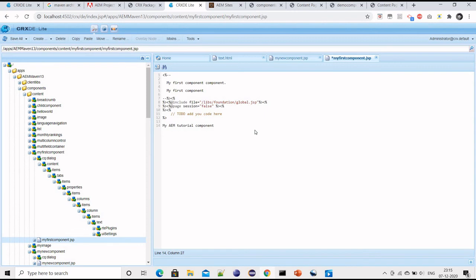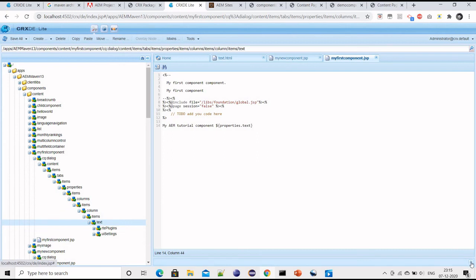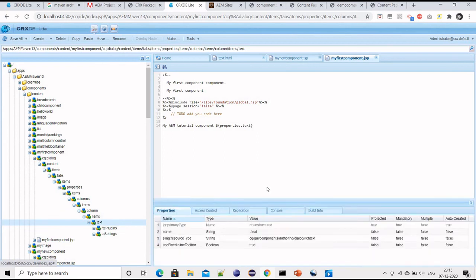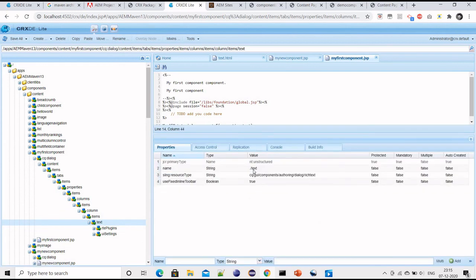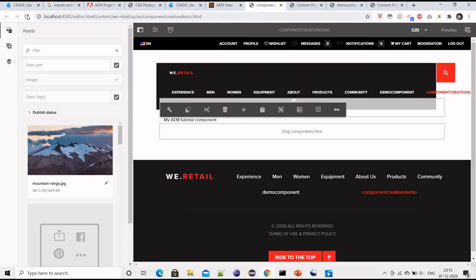So, dollar then curly braces, and then 'properties' is an out-of-the-box available object, and then 'text'. Because the name of this property is 'text', that's why properties.text. Now let me refresh this page.